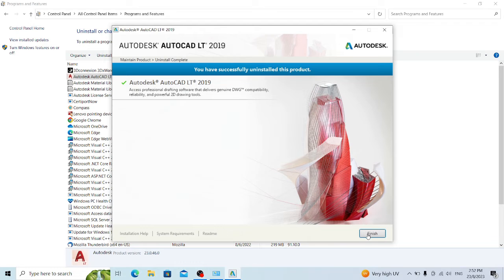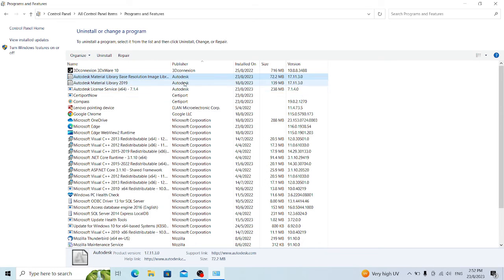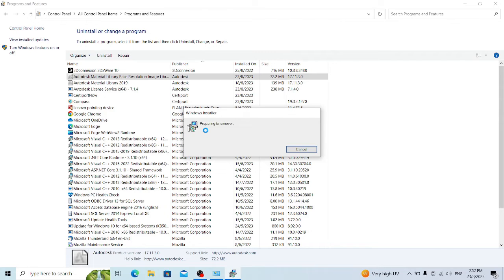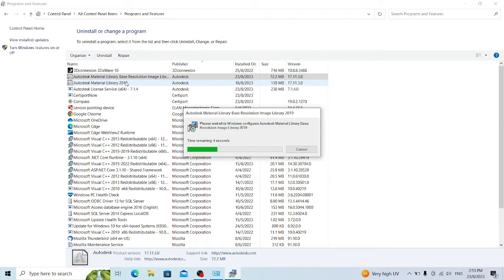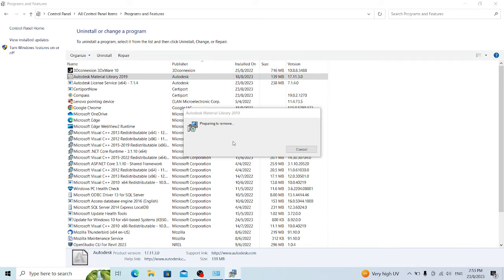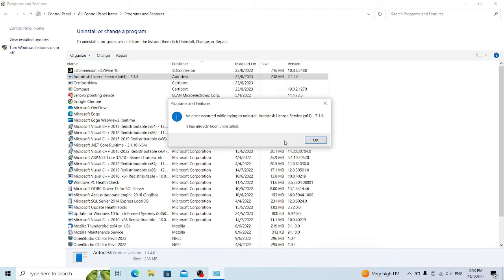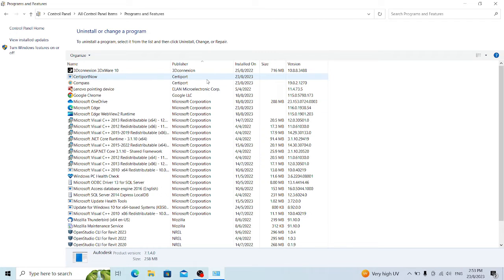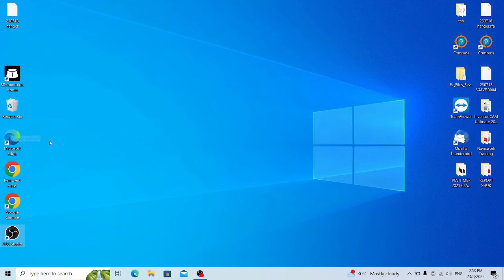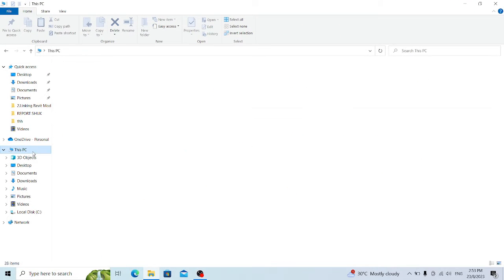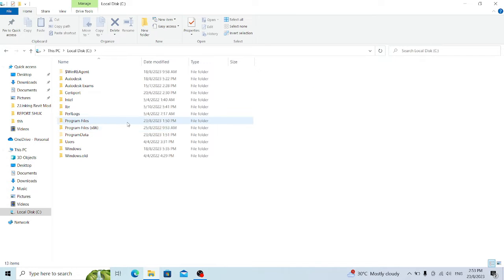Once this has finished, continue to remove the leftover Autodesk files. Once all of the Autodesk software has been removed, we can proceed to clean the file locations. Go to the local drive, and there are three folders that you need to find.